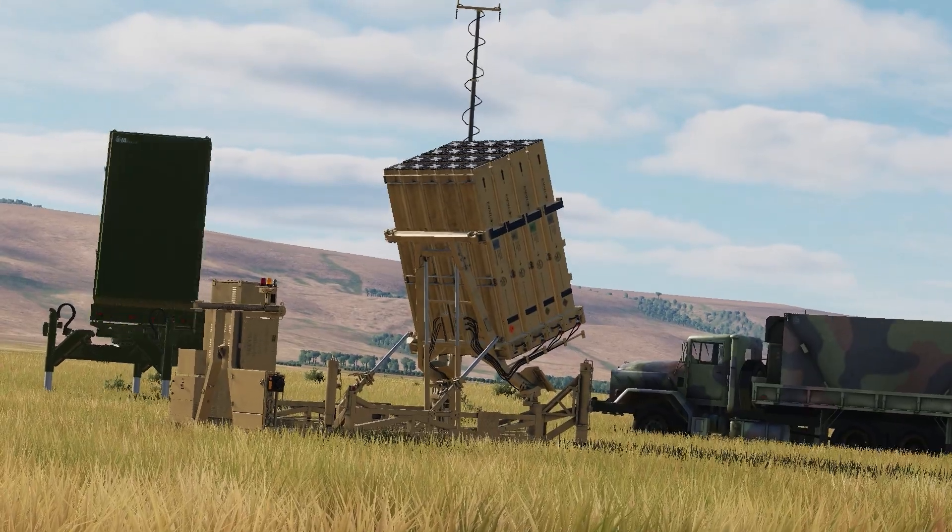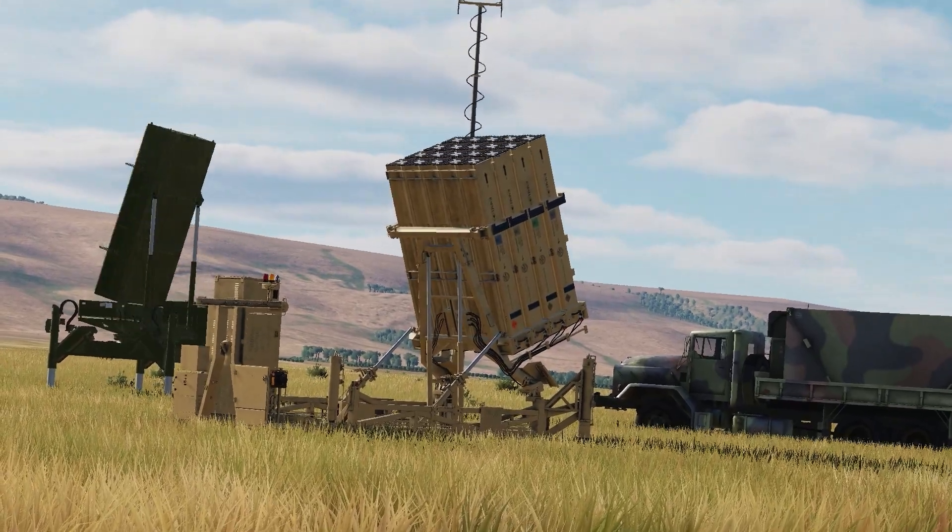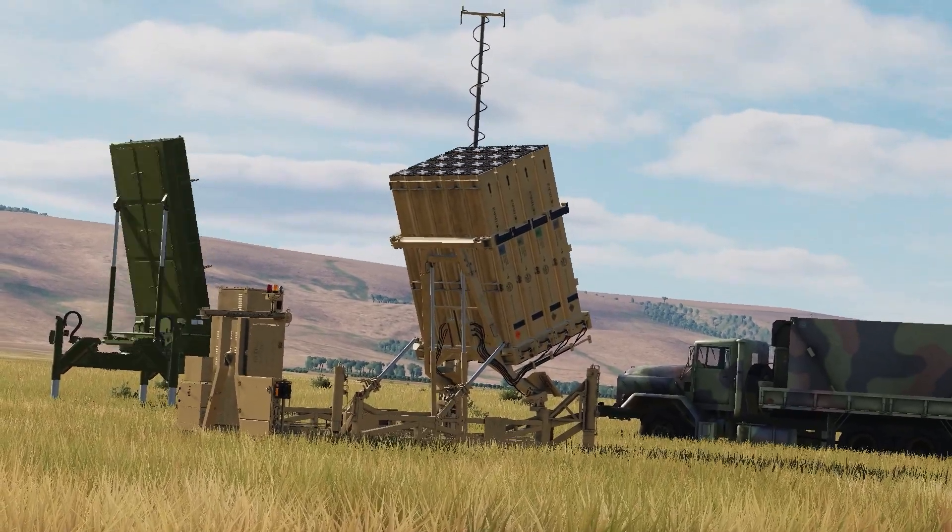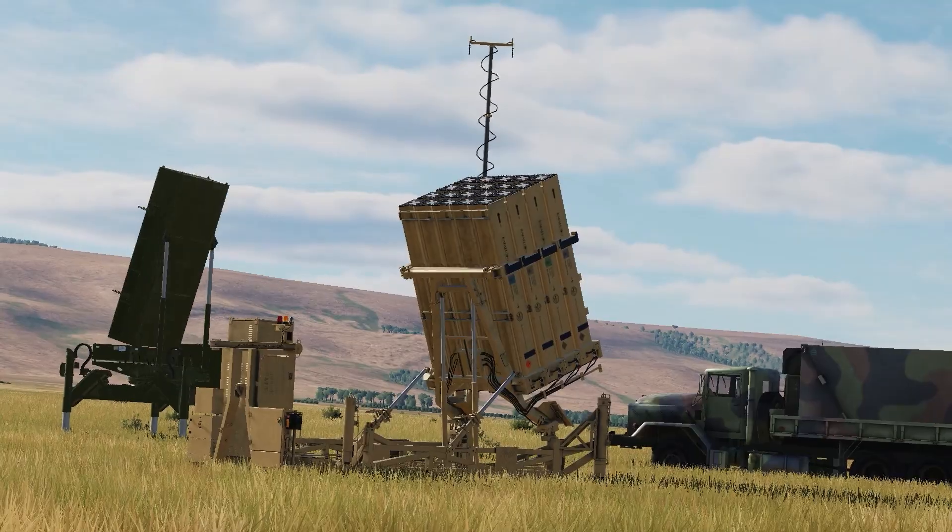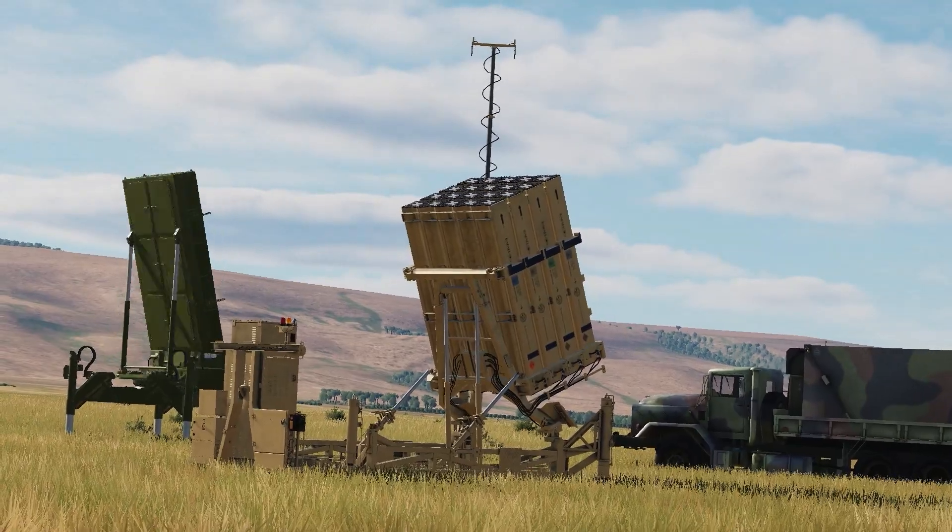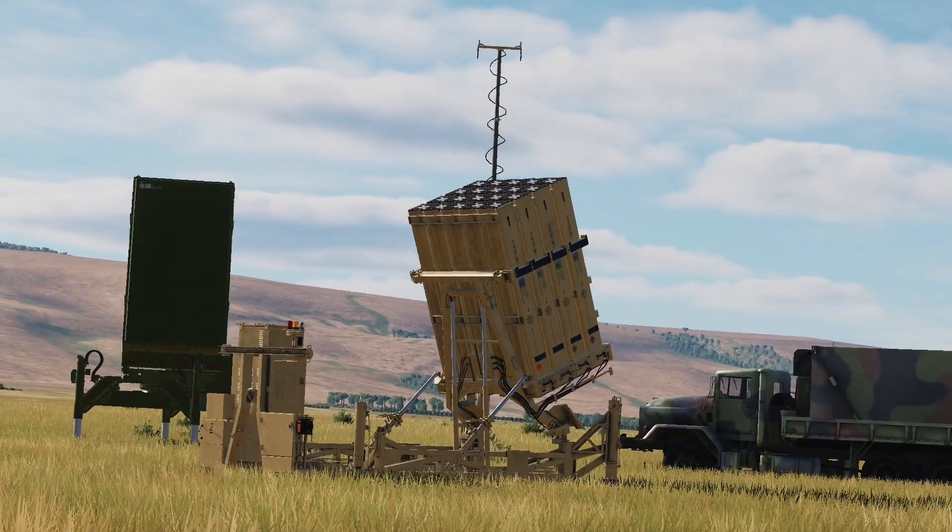Hey guys, Emilz here, and today I'll be showing you how to install the Iron Dome mod for DCS World by IDF Mods Project.